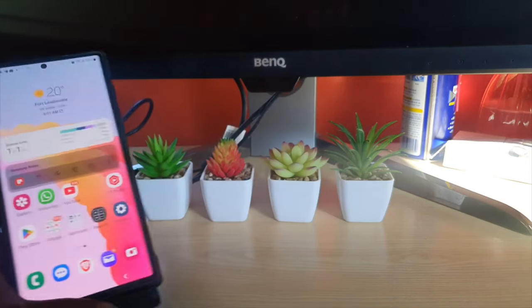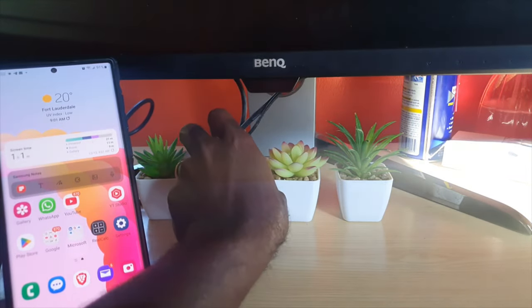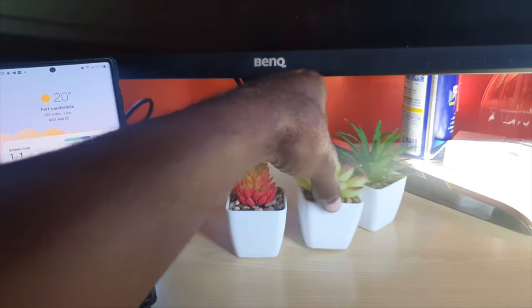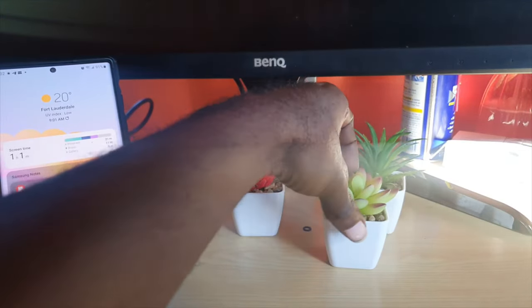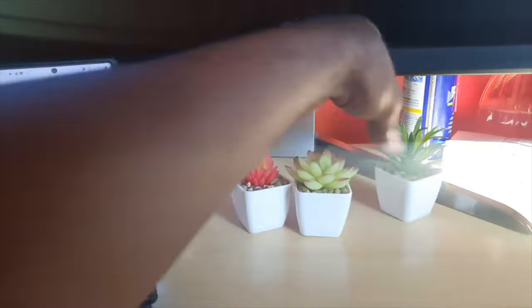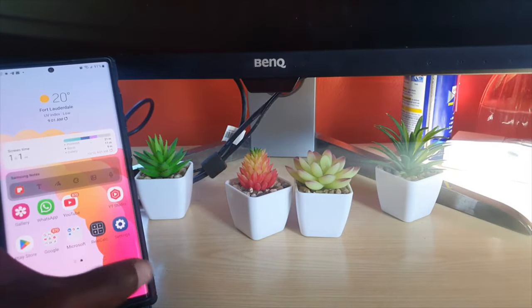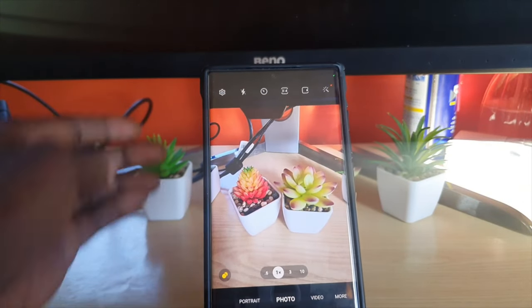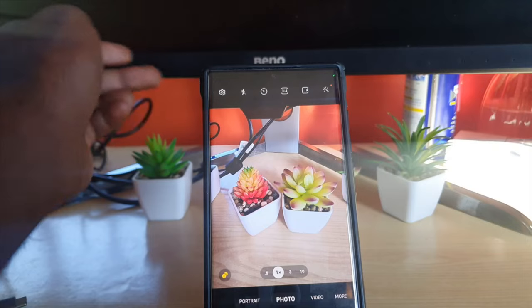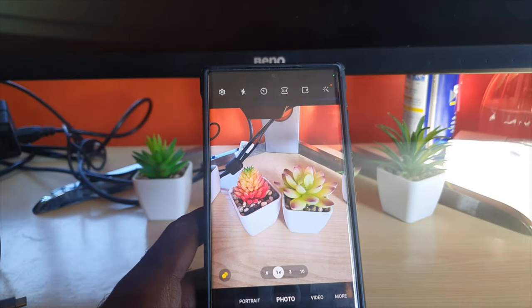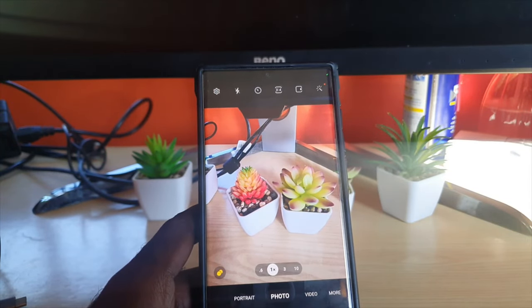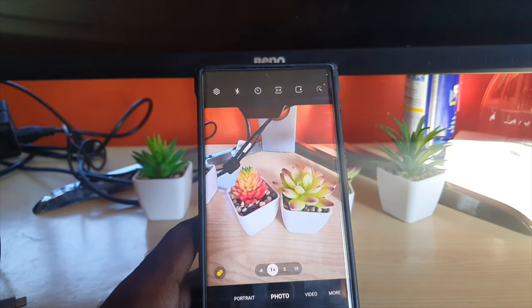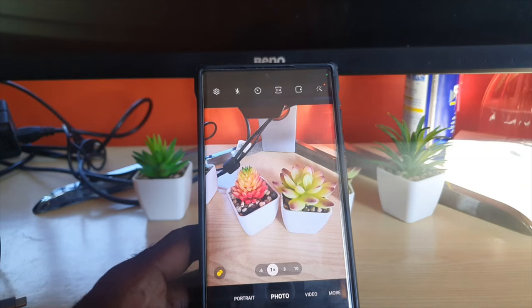So let's say for example I'm going to use my trusted plants here. I'll take two of these plants, take a photo, and launch the camera. As you can see, we have a background with a lot of stuff in it — other plants and a monitor stand in the background. I'm going to snap a photo.